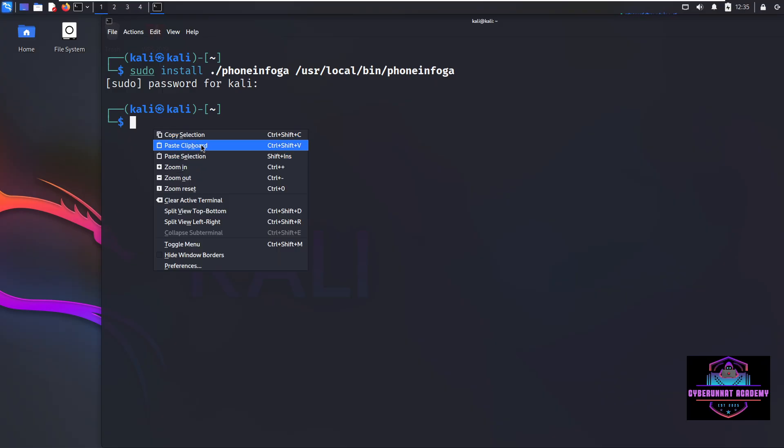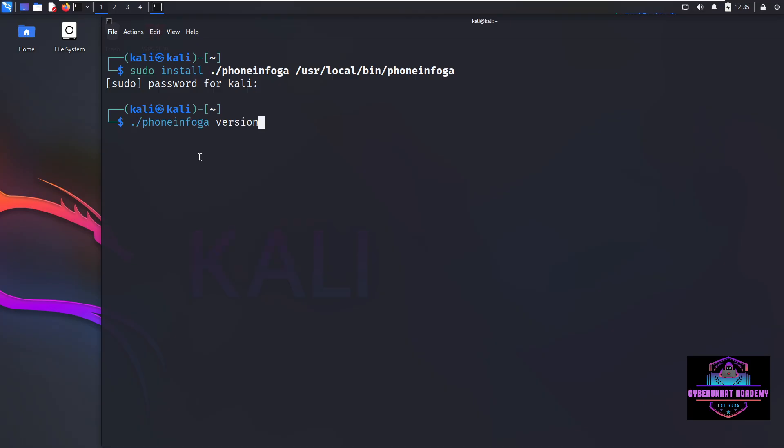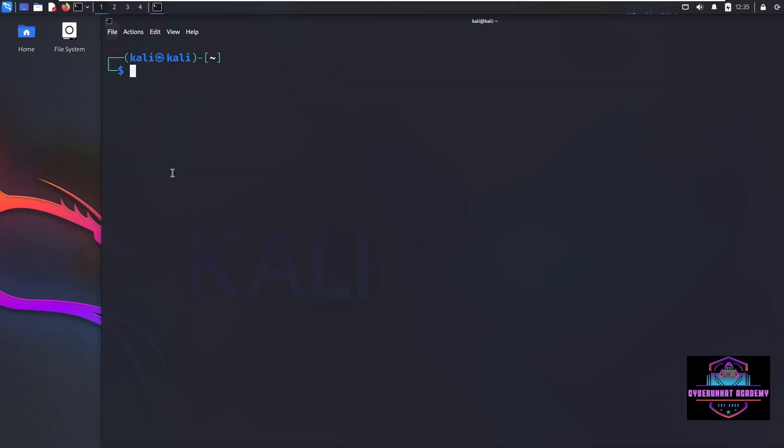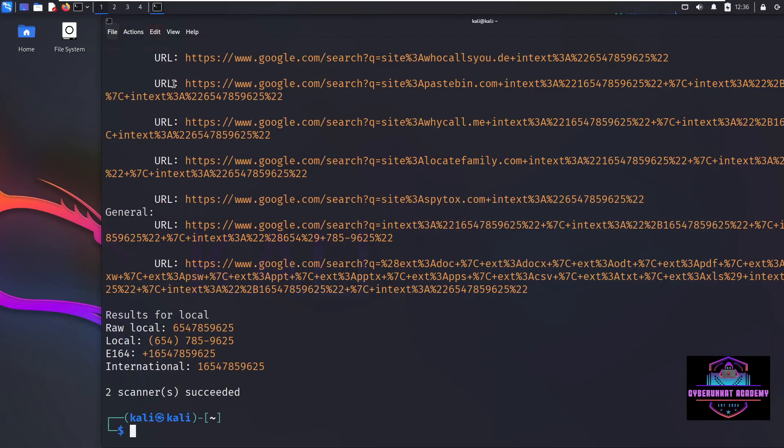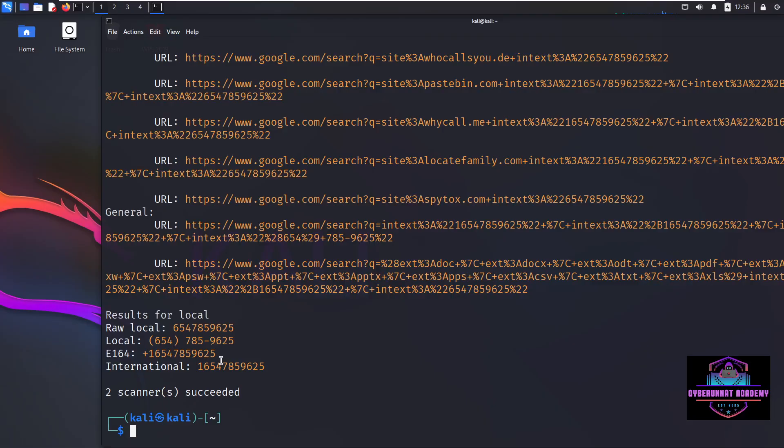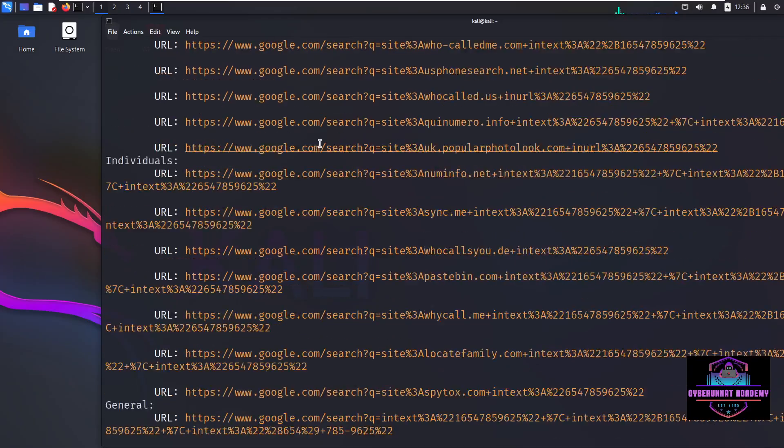Okay, so now let's check for the phone number. So for that, we just have a command phone infoga scan hyphen n and number. Like we currently I'll just enter a random number. So basically, like this is a country code without plus we need to, and first one digit or two digits country code and then actual number. I hope this is a number. So I'm just adding a random number. So you can see it's a